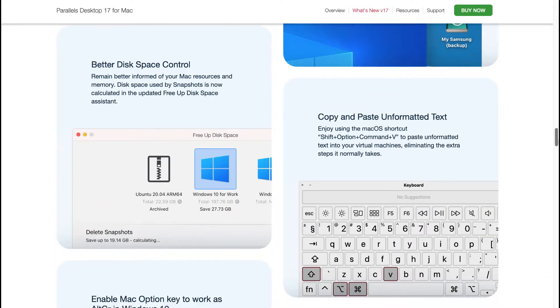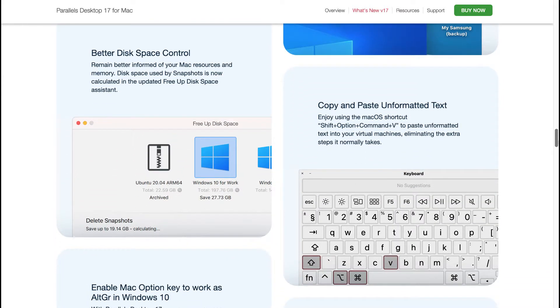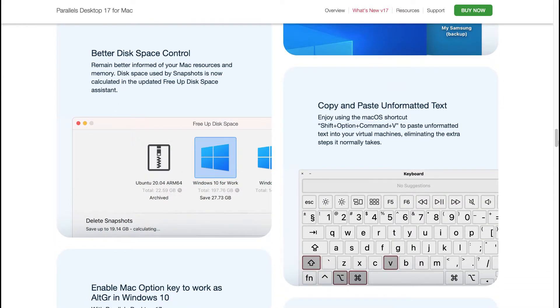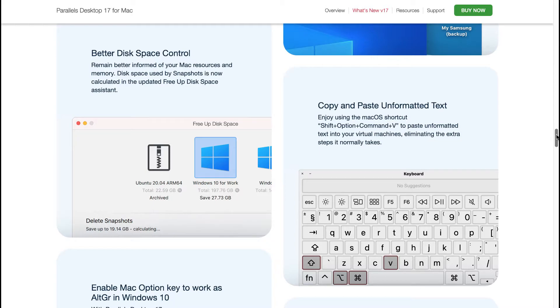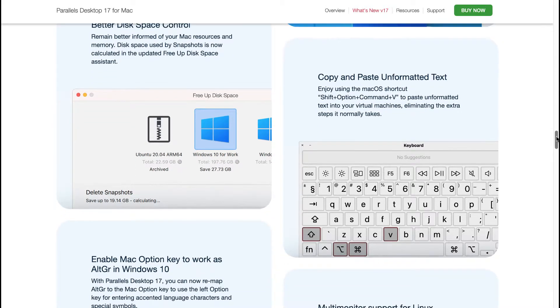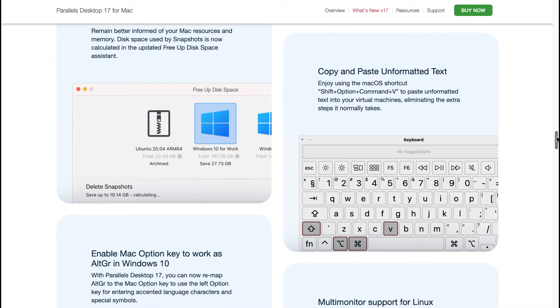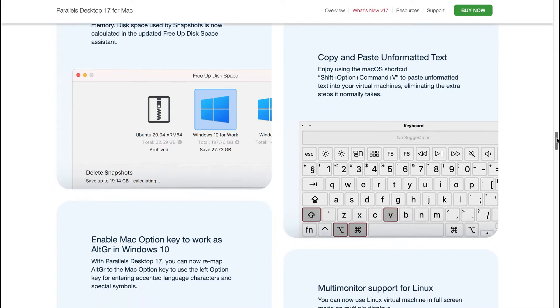You've got better disk space control. Remain better informed of your Mac resources and memory. Disk space used by Snapshots is now calculated in the updated Freed Up Disk Space Assistant. You can copy and paste unformatted text. Enjoy using the macOS shortcut Shift plus Option plus Command plus V to paste unformatted text into your virtual machines eliminating the extra steps it normally takes.